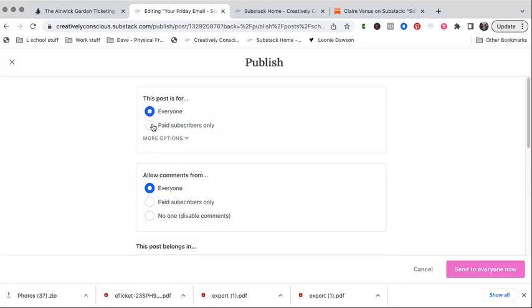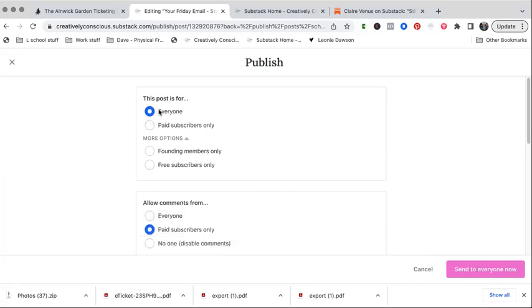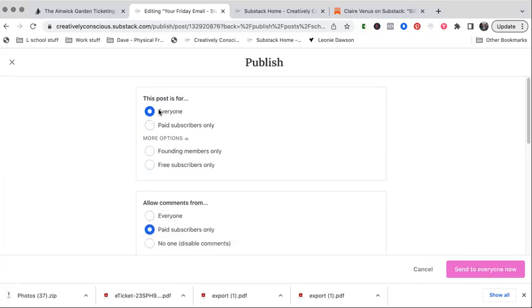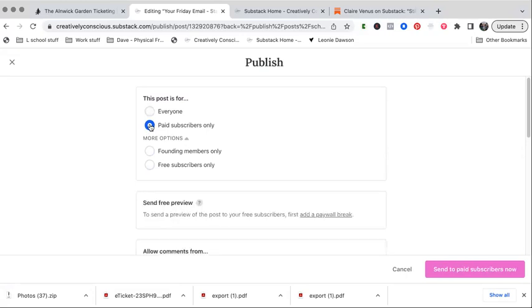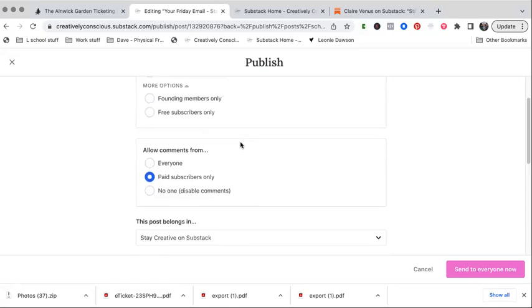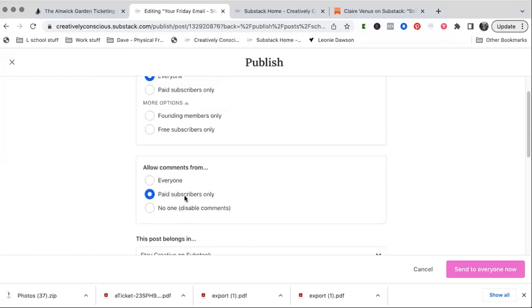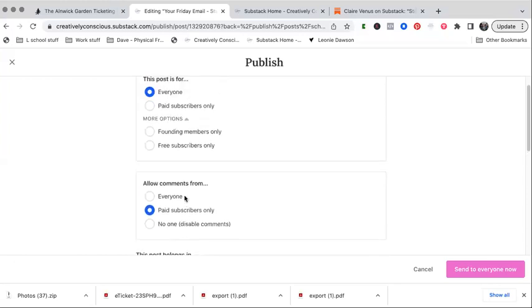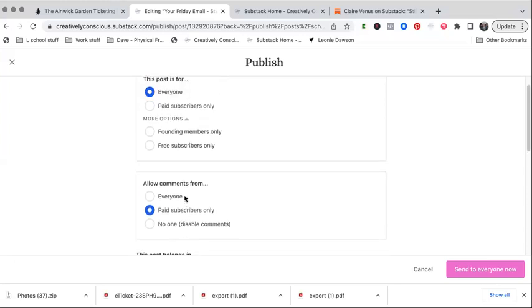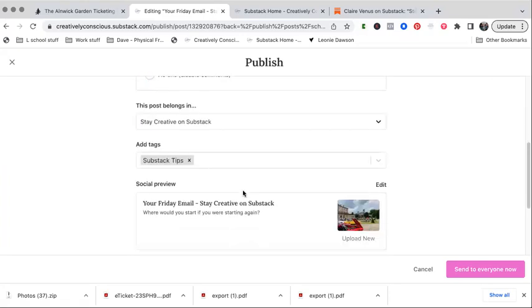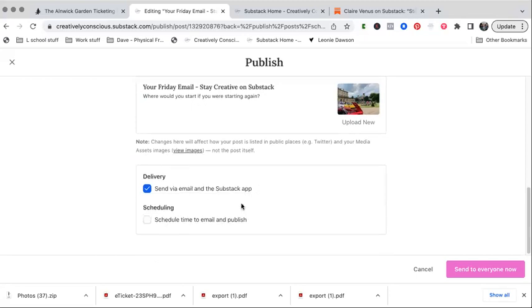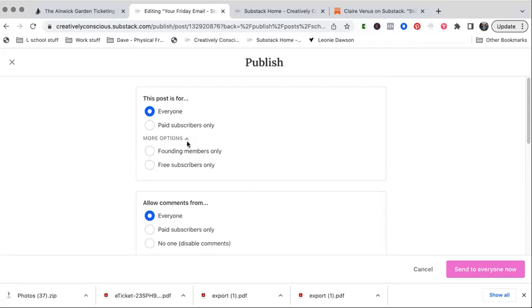So the only options we've got are paid subscribers, founding members only, free subscribers only, everyone. I usually use the everyone button or the paid subscribers only button. If I said everyone and it's got a paywall in it, then I presume it would still stop at the paywall. But what I usually do is keep it to everyone. Allow comments for everyone. You can obviously send via email in the Substack app and schedule, which is what I've done.